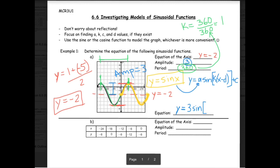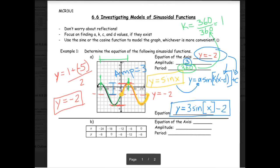The d value means the function is shifted left or right. Since we're starting at 0, there is no shift, so no d. The c value is always the equation of the axis, which is negative 2. So y equals 3 sine x minus 2. This is the correct formula if you chose to cut out starting at zero — the first thing you see.